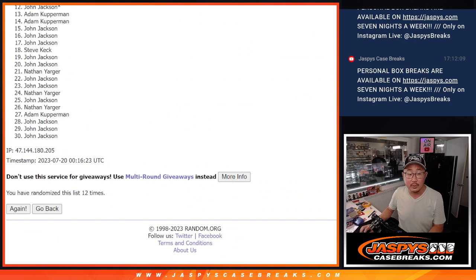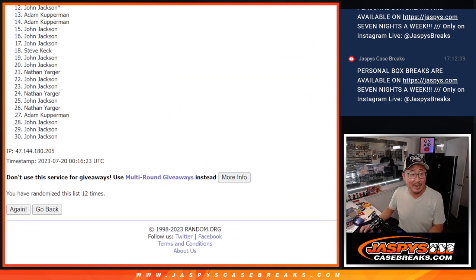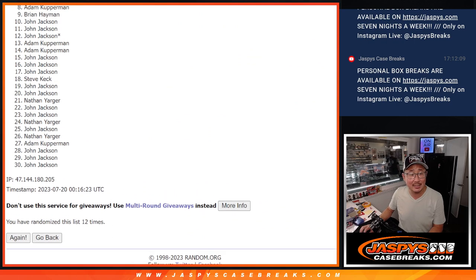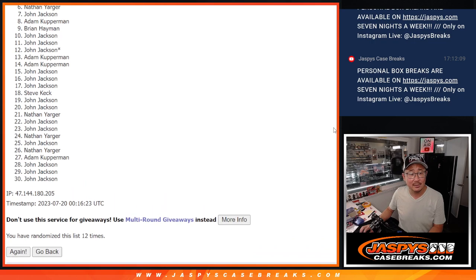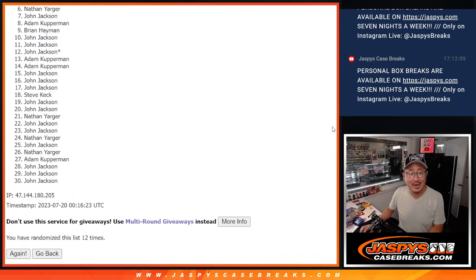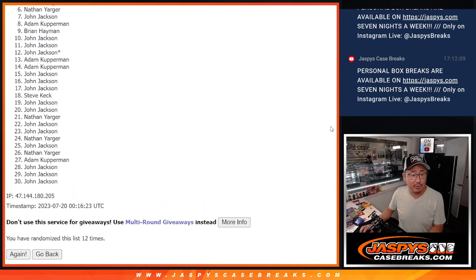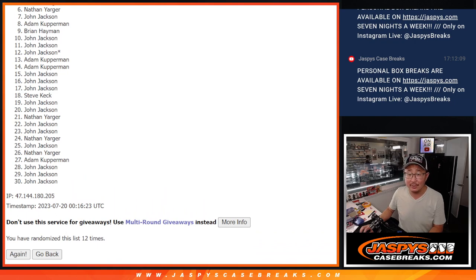So it's the top five. From six through thirty, sad times, saddest times for Nathan, but I appreciate you giving it a go. Six through thirty, thanks everybody, but only the top five can get in.